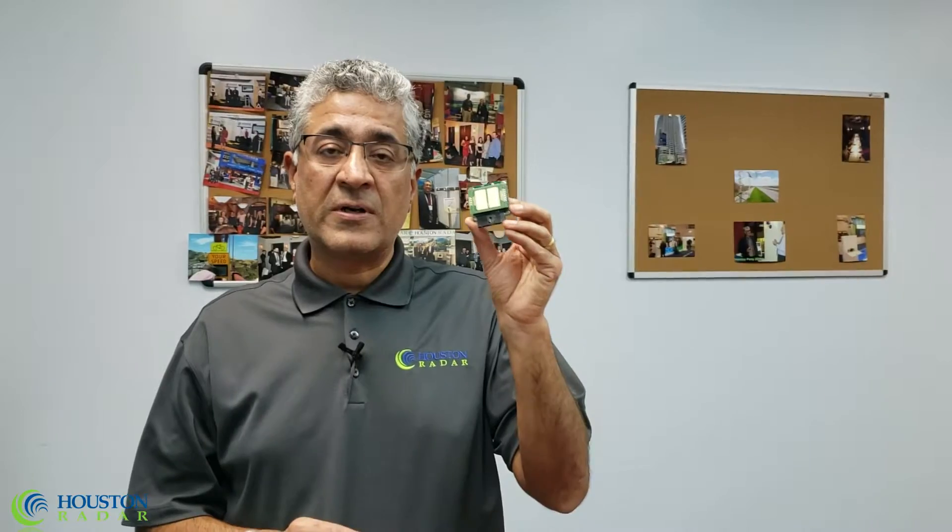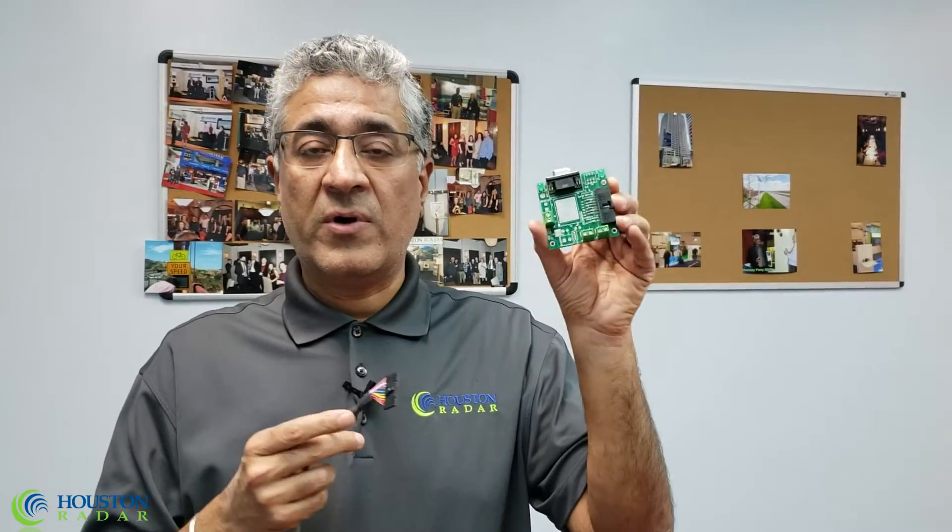This open frame version is also available in a weatherproof flange-mounted radar, IP68. It's a potted enclosure. Typically, it has a Molex connector on the output that would go through a cut in your enclosure and typically terminate in an I.O. connector board.